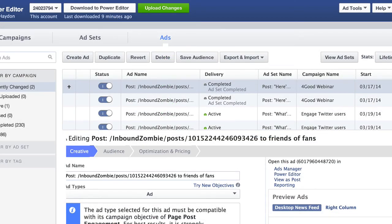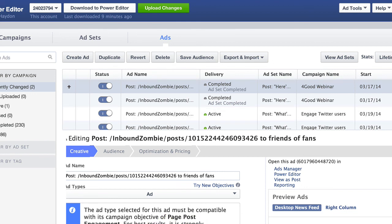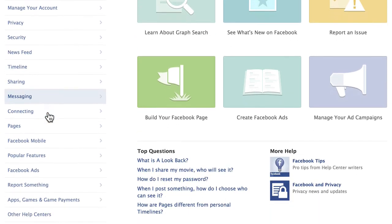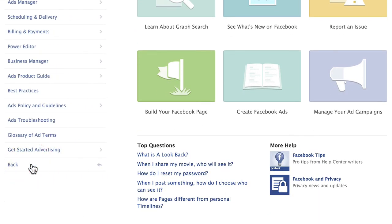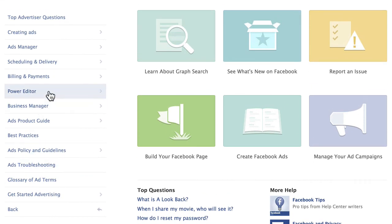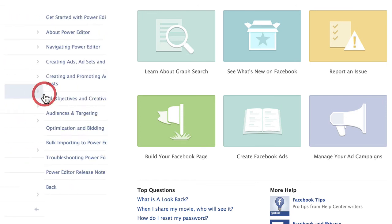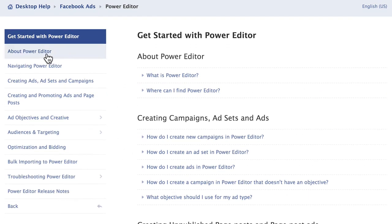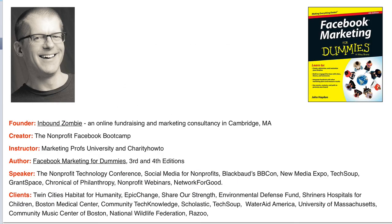The best place to start with the Power Editor, if you're not familiar with it — or even Facebook ads — you want to go to facebook.com/help, scroll down, and look at Facebook ads. They have all these really great topics organized fairly well. Power editor — getting started with the Power Editor — it's going to talk about a lot of the things I shared today. With that, thanks, I appreciate all your time.